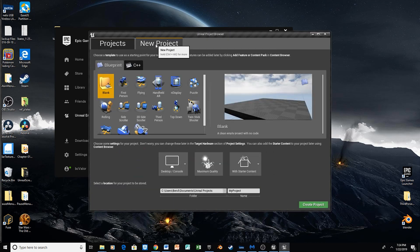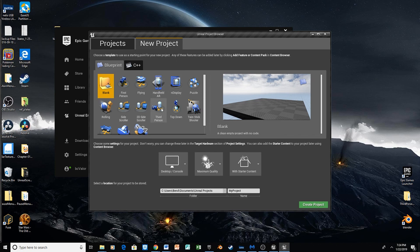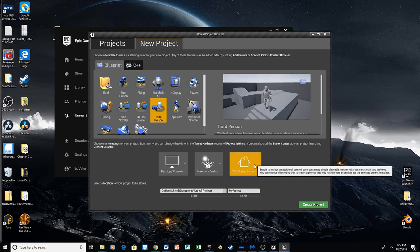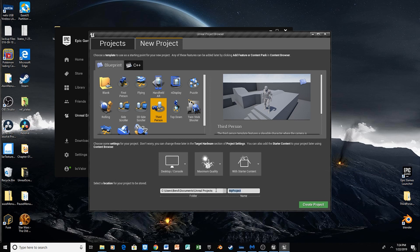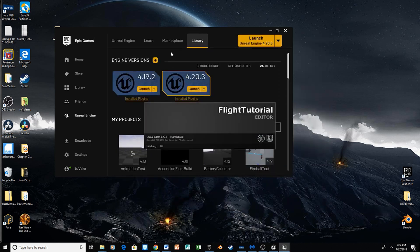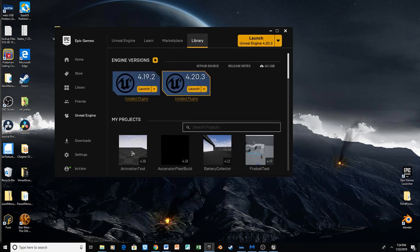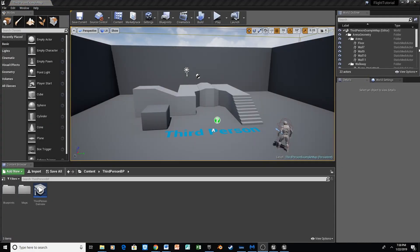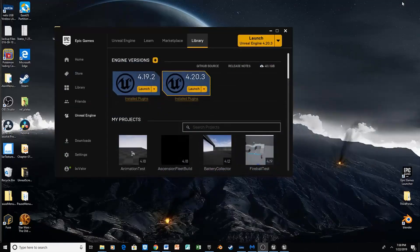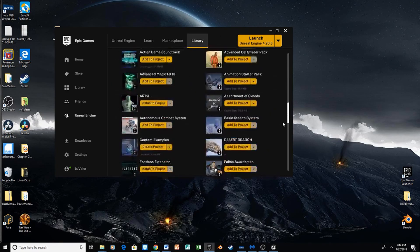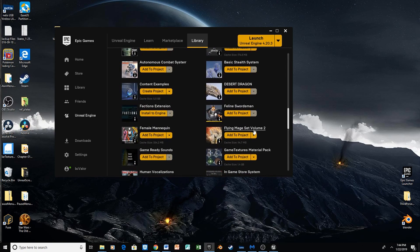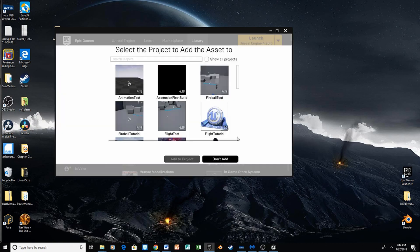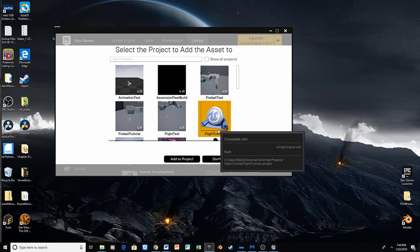We're going to go ahead and hit New Project, and we're going to use the third-person template. We'll go ahead and use the starter content, and for the title, let's just call this Flight Tutorial. Then we'll create that project. Now, to download our animation pack, we're going to minimize this window. In the Library tab, we're going to scroll all the way down to the things we've purchased and downloaded, and we're going to find our Flying Mage Set Volume 2 and add that to our Flight Tutorial project.